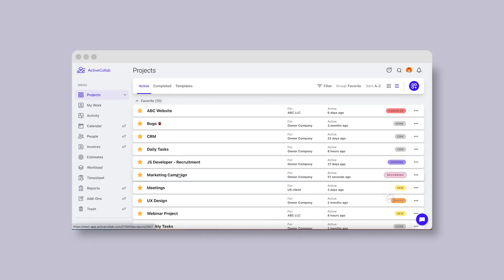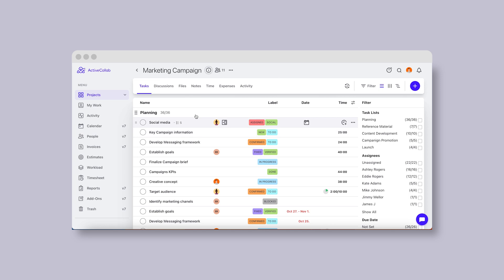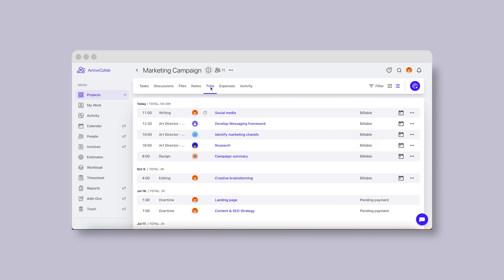We've been working on improvements to every aspect of project management in the new version, and the time tab is no exception. You'll notice immediately the sleeker design, but let's look at the new features as well.